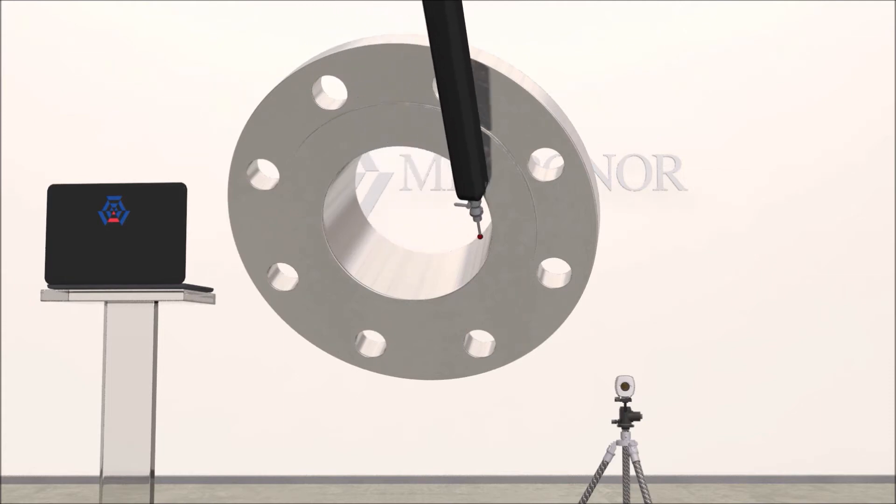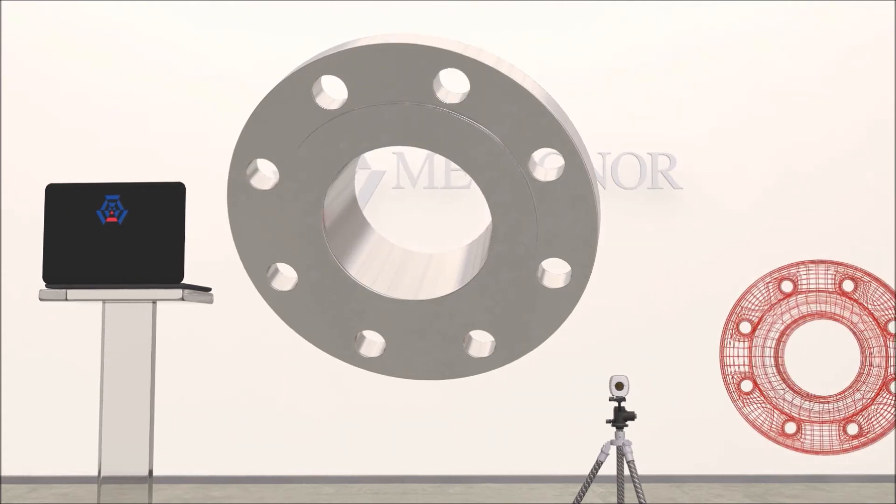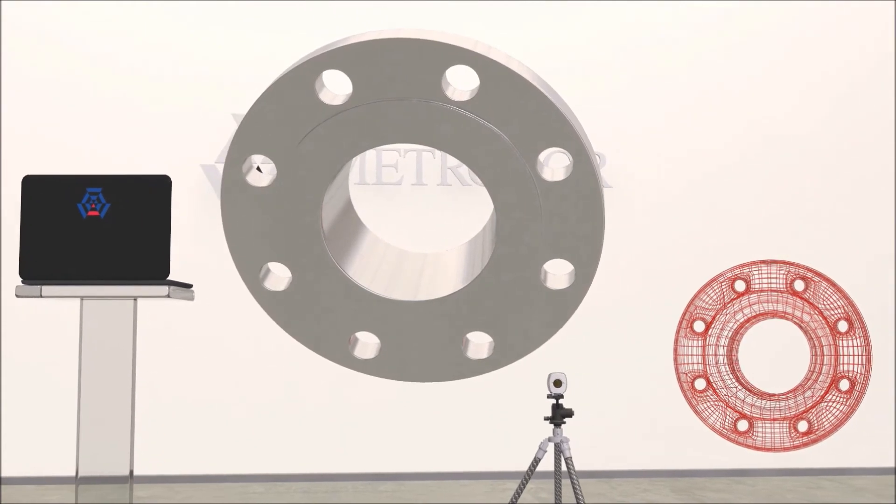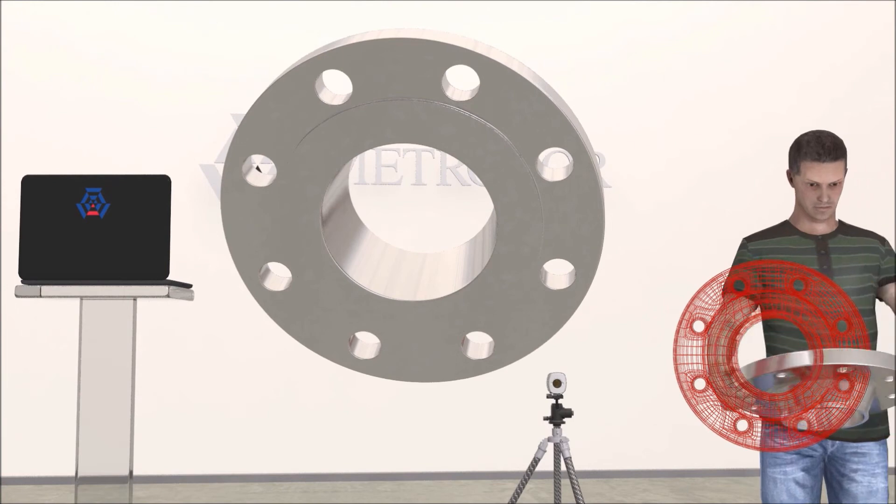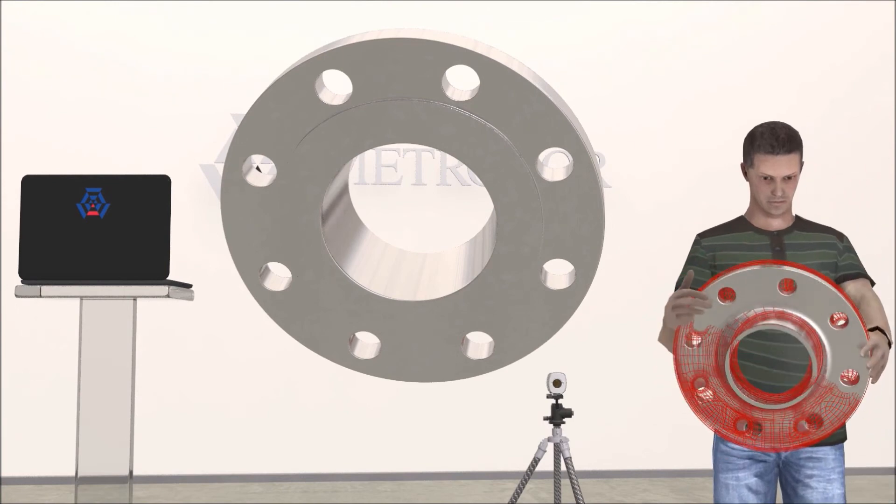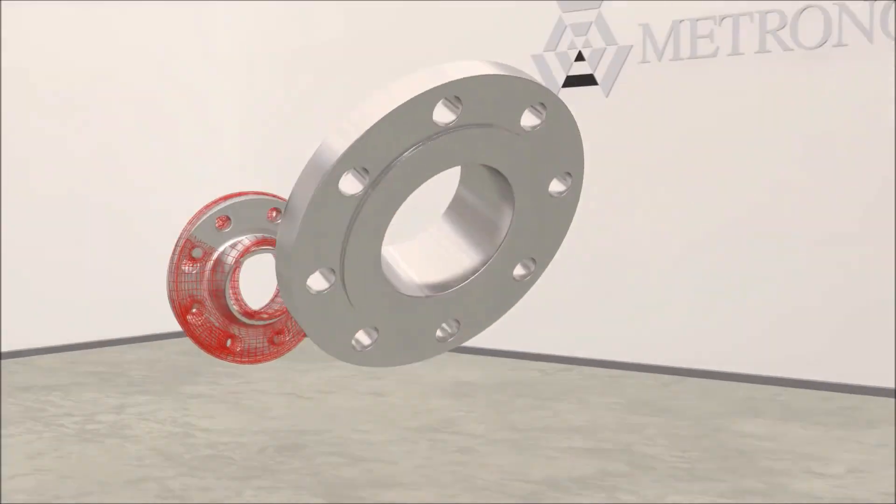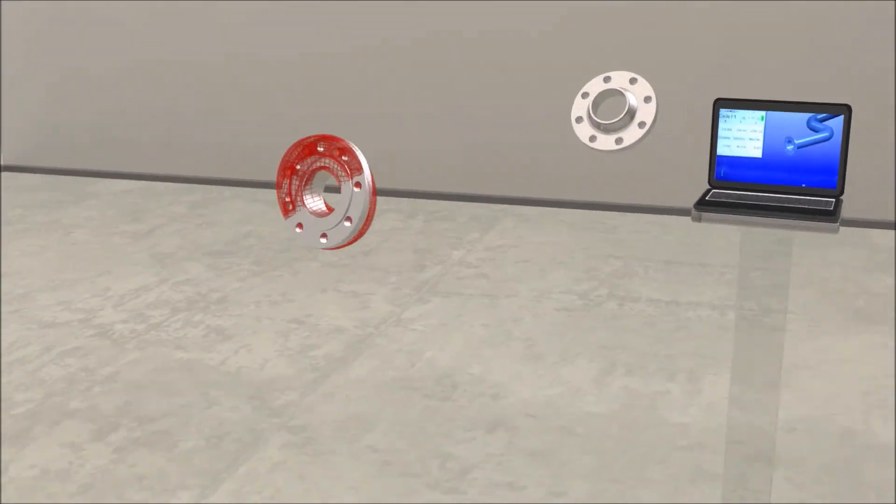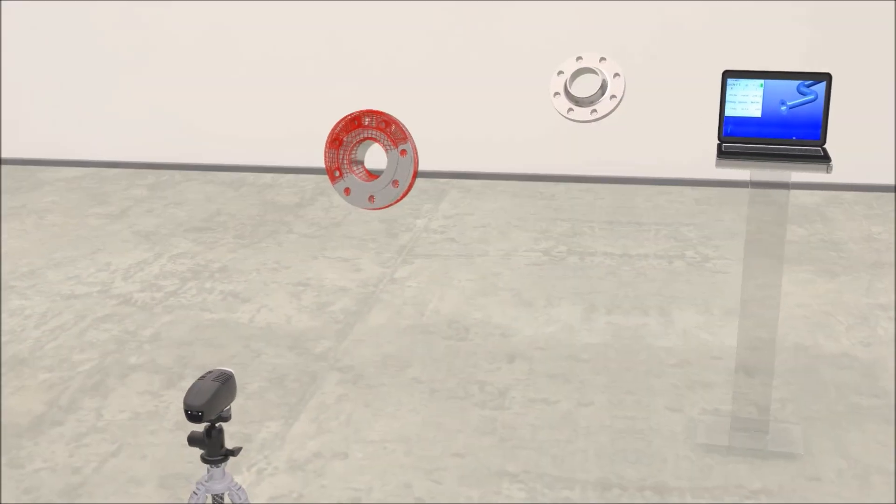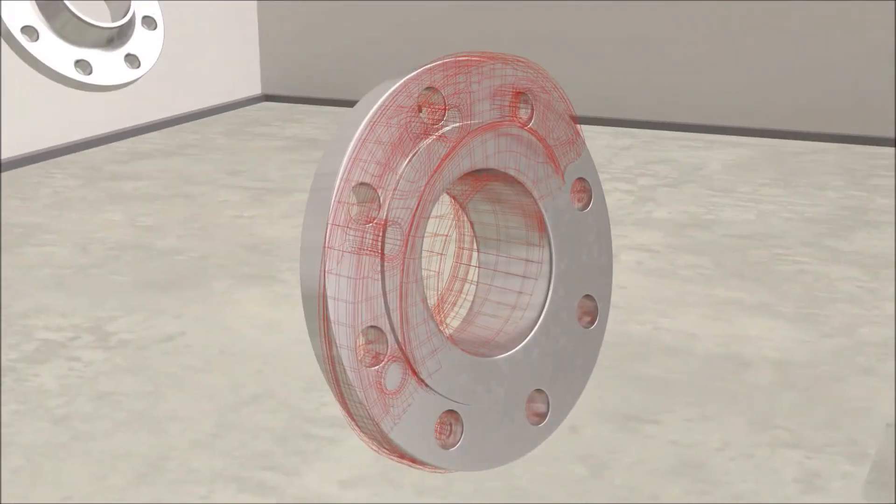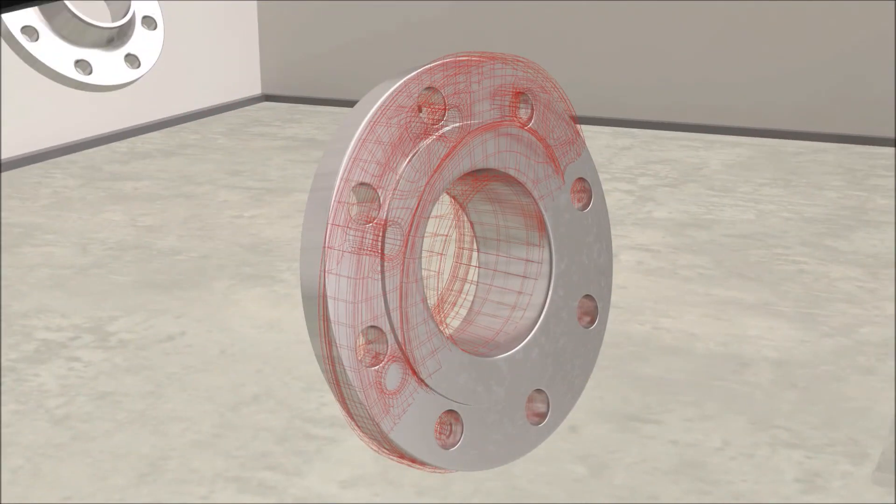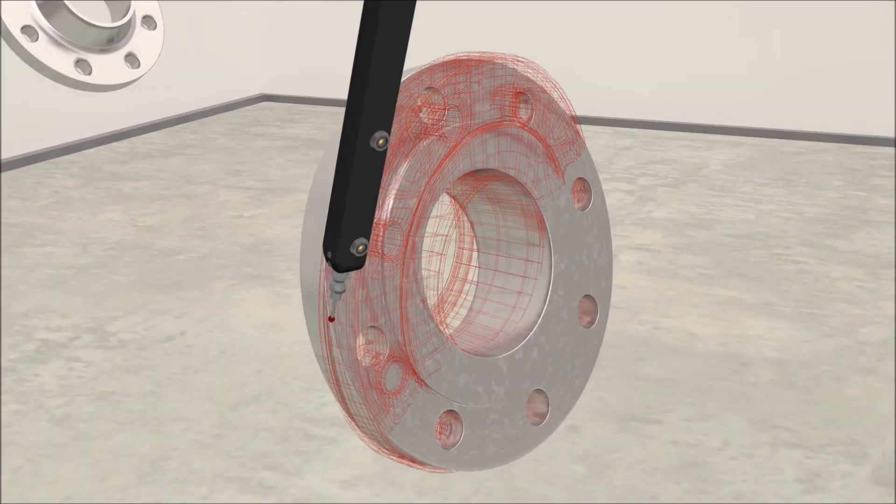Now we position the second flange according to the CAD model. This is a two-stage process, starting by positioning the flange roughly to its nominal location. Fine-tuning of the accurate position is made easier with the holding fixture.